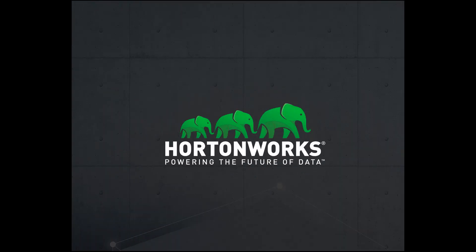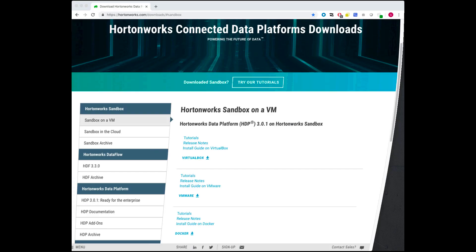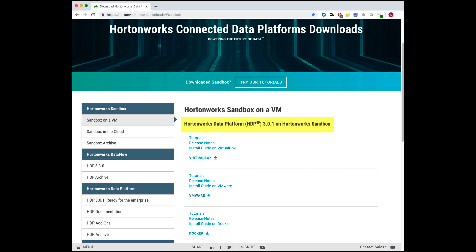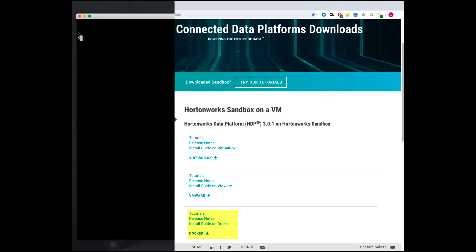To download the latest Hortonworks Data Platform Sandbox using Docker, open up your browser and go to URL hortonworks.com/downloads/#sandbox. Go to section Hortonworks Data Platform HDP and download the Docker version. Make sure you download the zip file into your downloads folder.